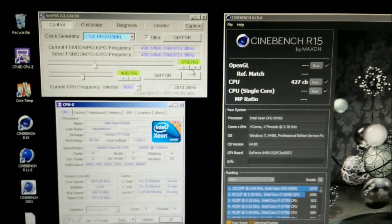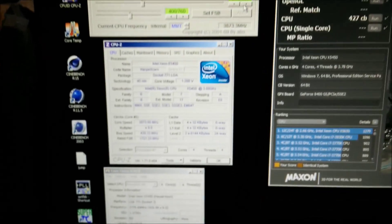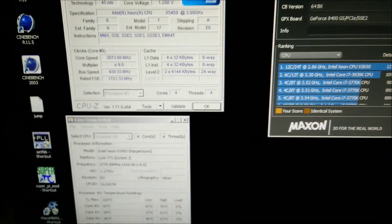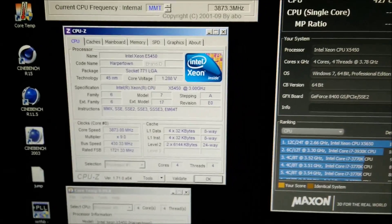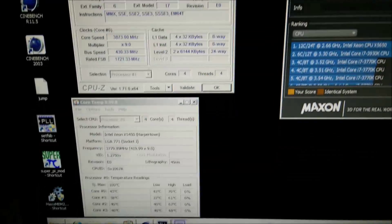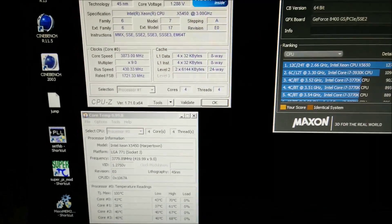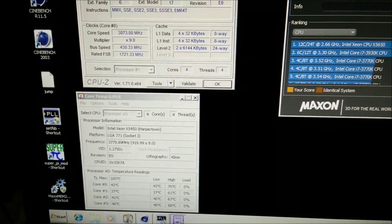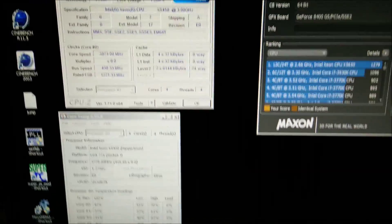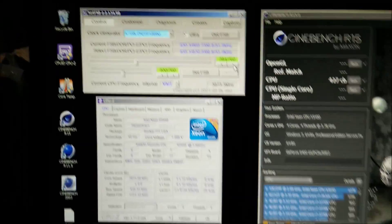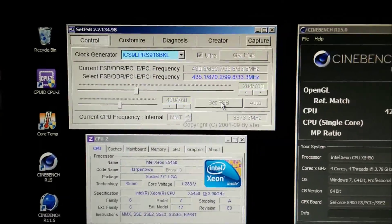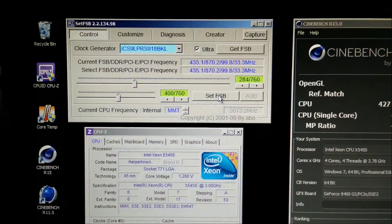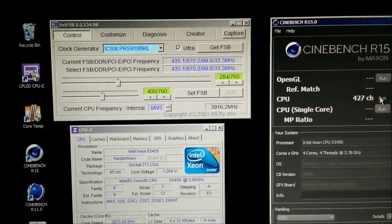I'm going to increase this by five or ten at a time, probably five now because I'm getting pretty high frequency considering the voltage. It is running at higher temperatures than the Core 2 Quad, so I'm going to increase this by five. FSB should be just over 3.9 on the Cinebench.